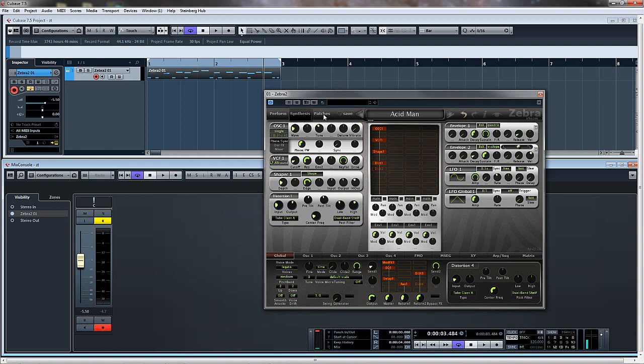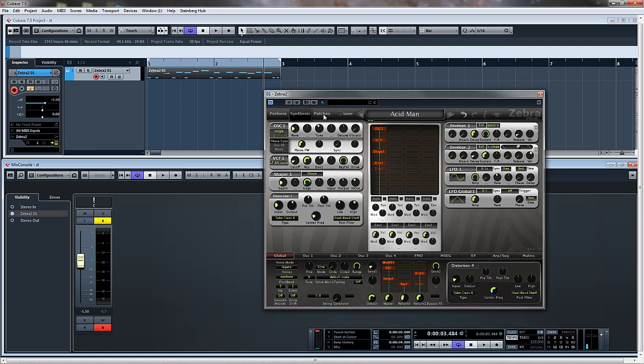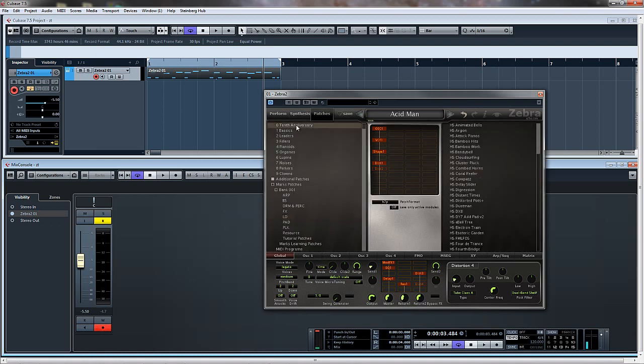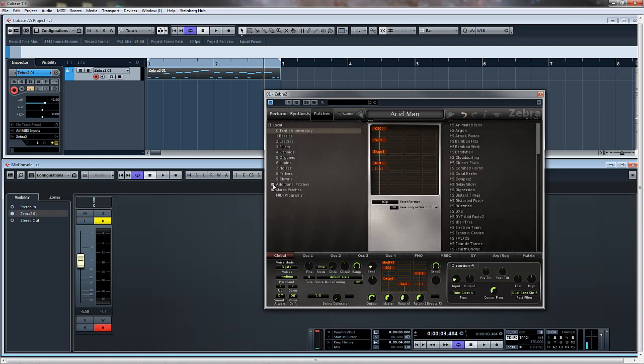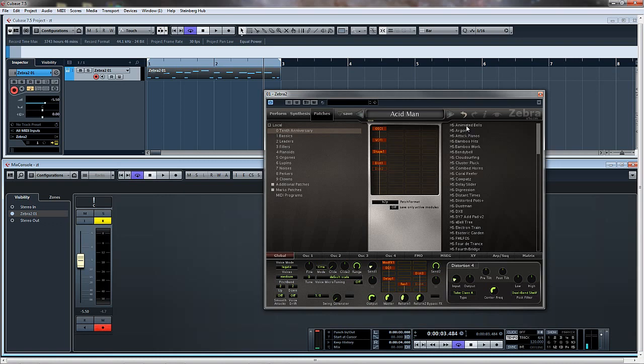The other thing that's been added in Zebra 2.7 is support for Pro Tools, and the other one is all of these nice new presets. I'll just let you hear some of them.